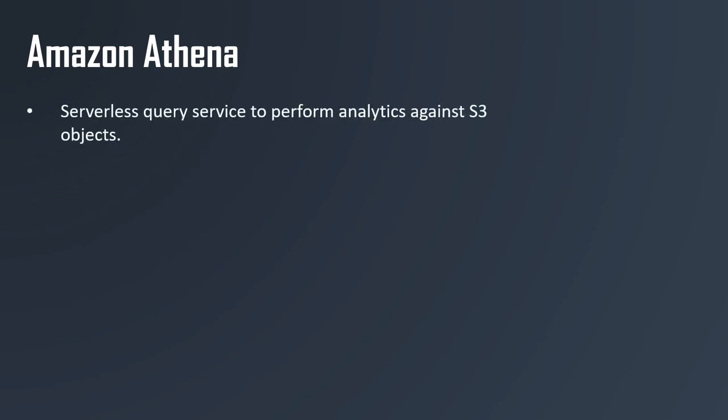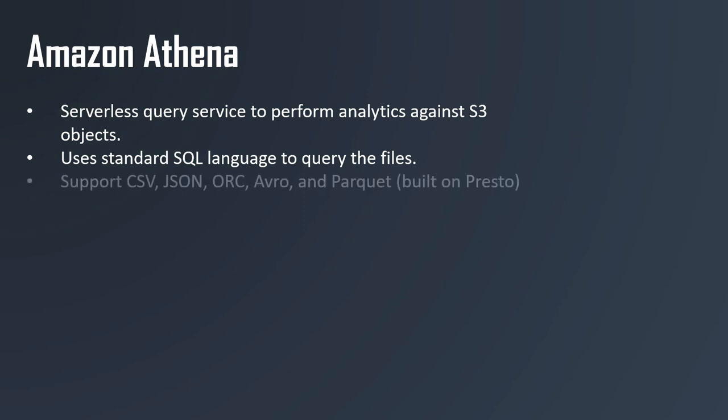Let's talk about Amazon Athena. Amazon Athena is a serverless query service to perform analytics against your objects stored in Amazon S3. The idea is that you would use the SQL query language to query these files, but you don't need to load them. They just need to be in S3 and Athena will do the rest.